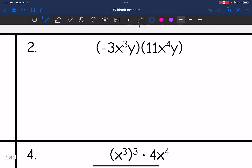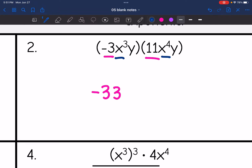On this next one, I have a little bit more to multiply. We will use the product rule — add the exponents for the variables — but negative three times 11, I'm still going to multiply that, and I get negative 33. And then x to the third times x to the fourth would be x to the three plus four, which is x to the seventh. And then y times y would be y to the one plus one, so y squared.